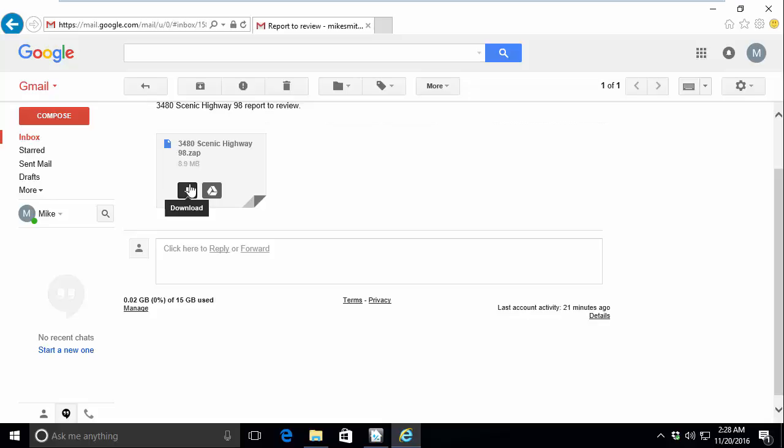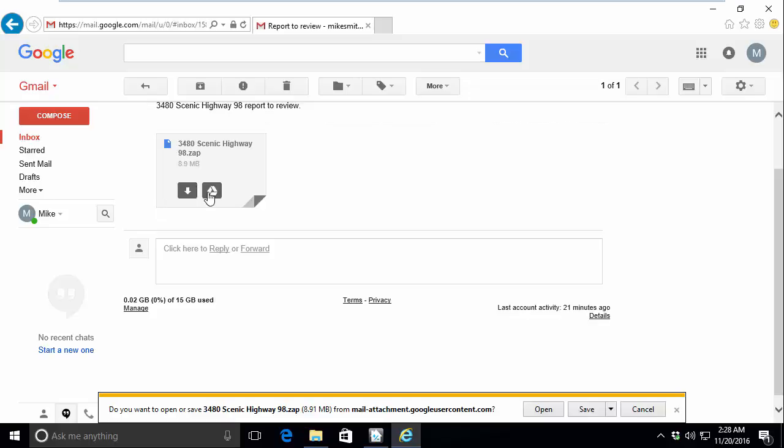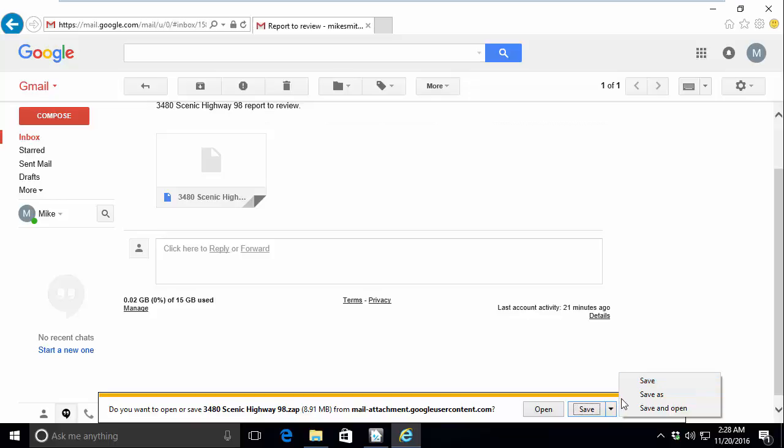I'll go ahead and download my file now, and as you can see, this brings up the download prompt. I'll go down here and select Save As from the drop-down.